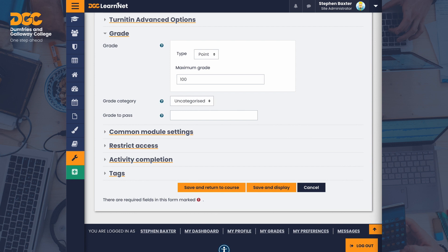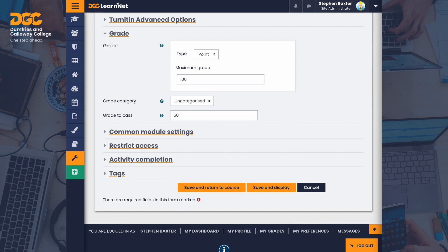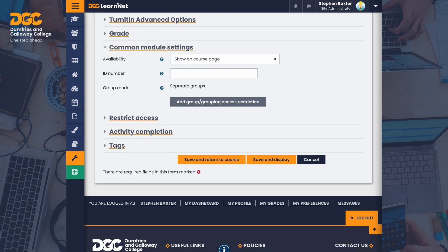In Grade, as in our previous example, we set to point with a maximum grade of 100 to allow us to use percentages for the pass mark and grades. Set maximum grade to 100 and the grade to pass to whatever is required by your unit specification. A grade to pass of 50 represents a 50% pass mark.